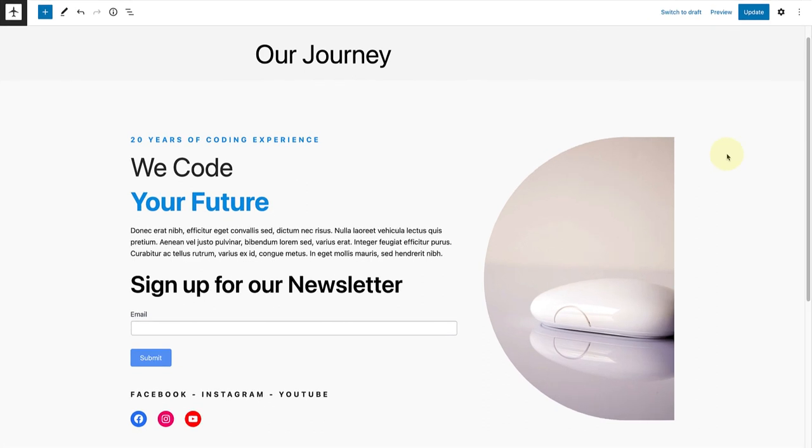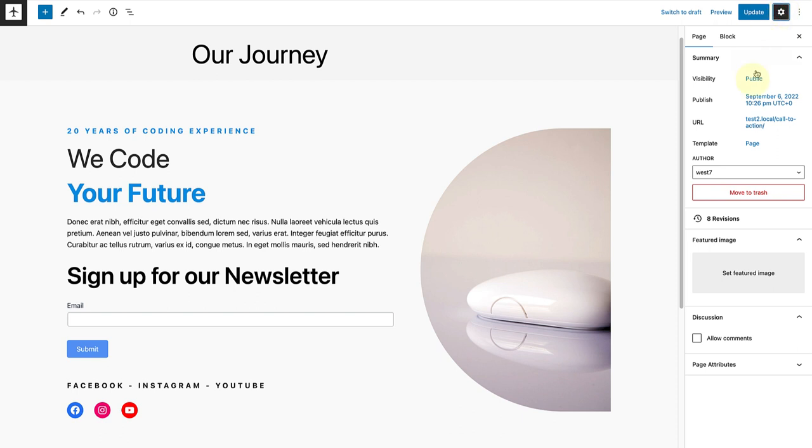But what if you wanted to display comments on one of your pages? Well, you can open up the sidebar settings and below discussion select Allow Comments.